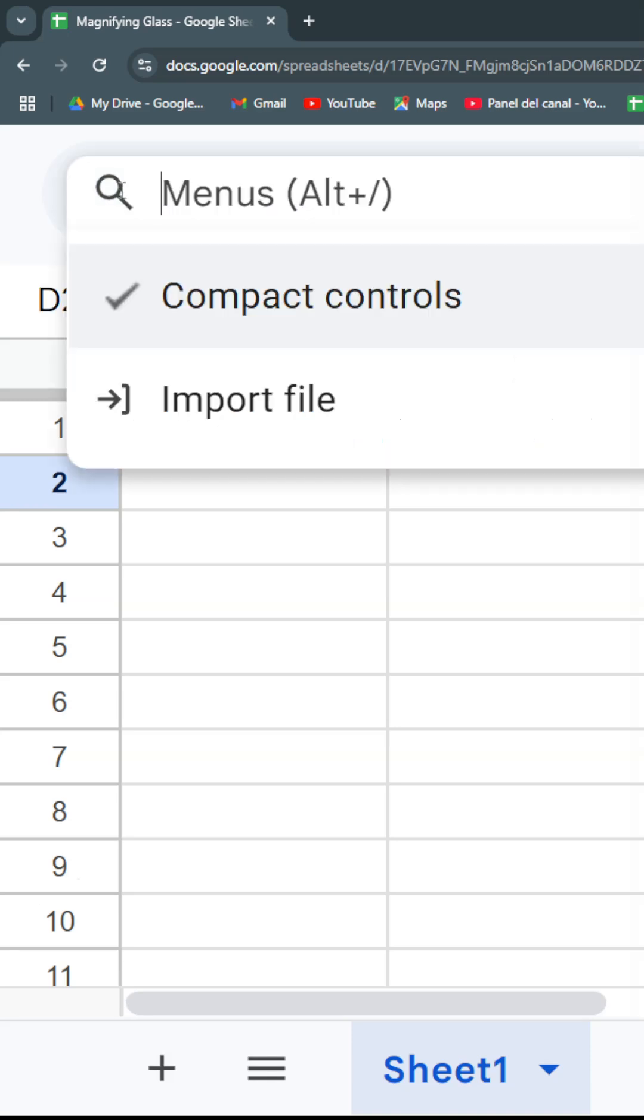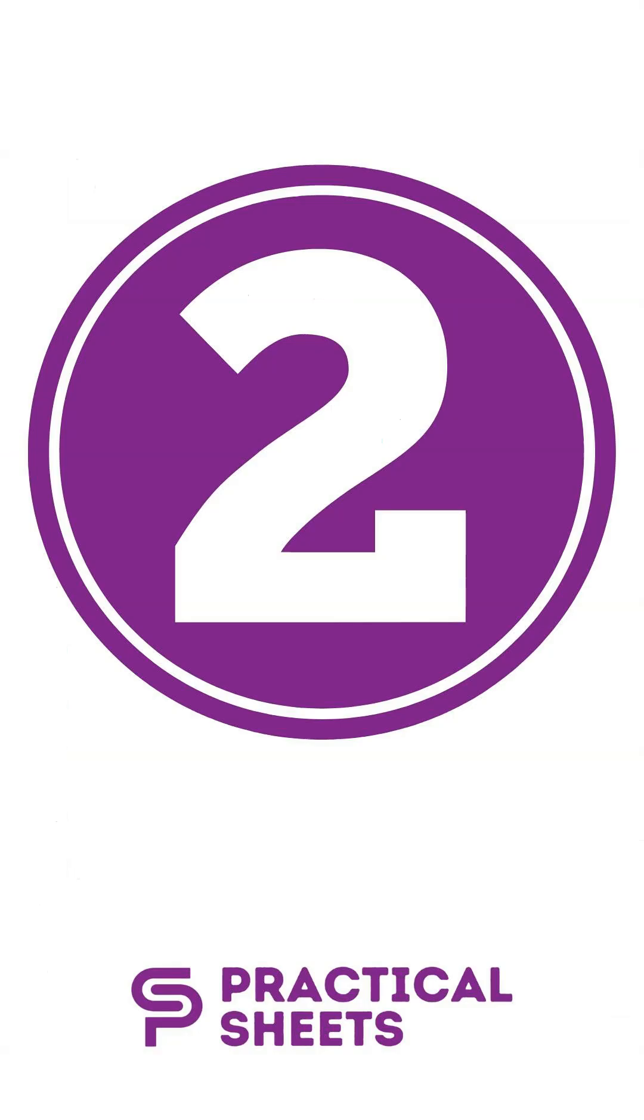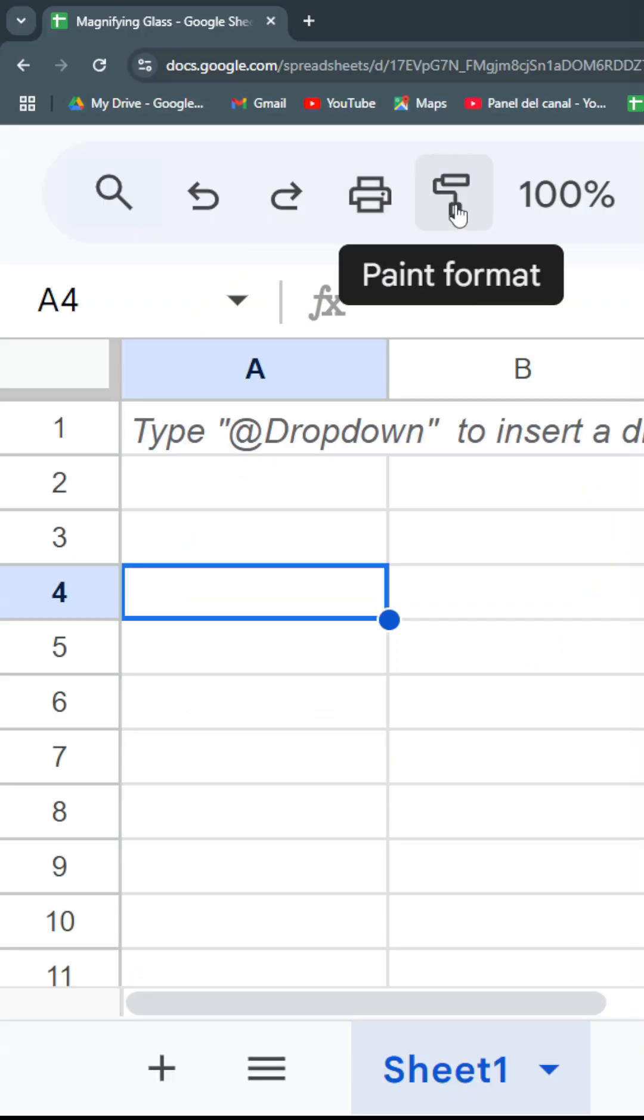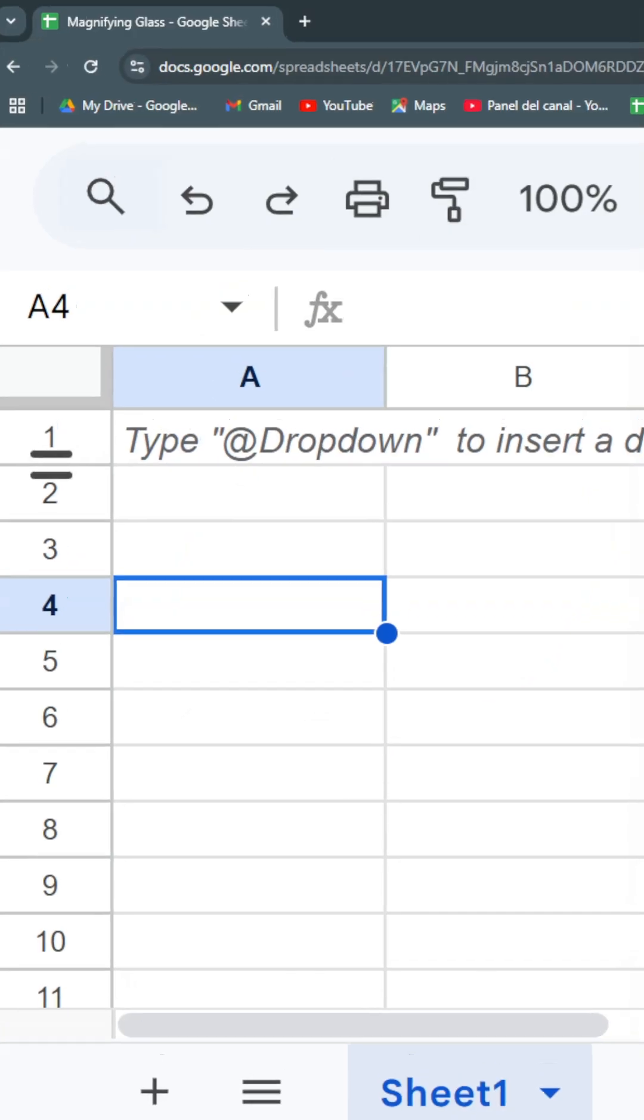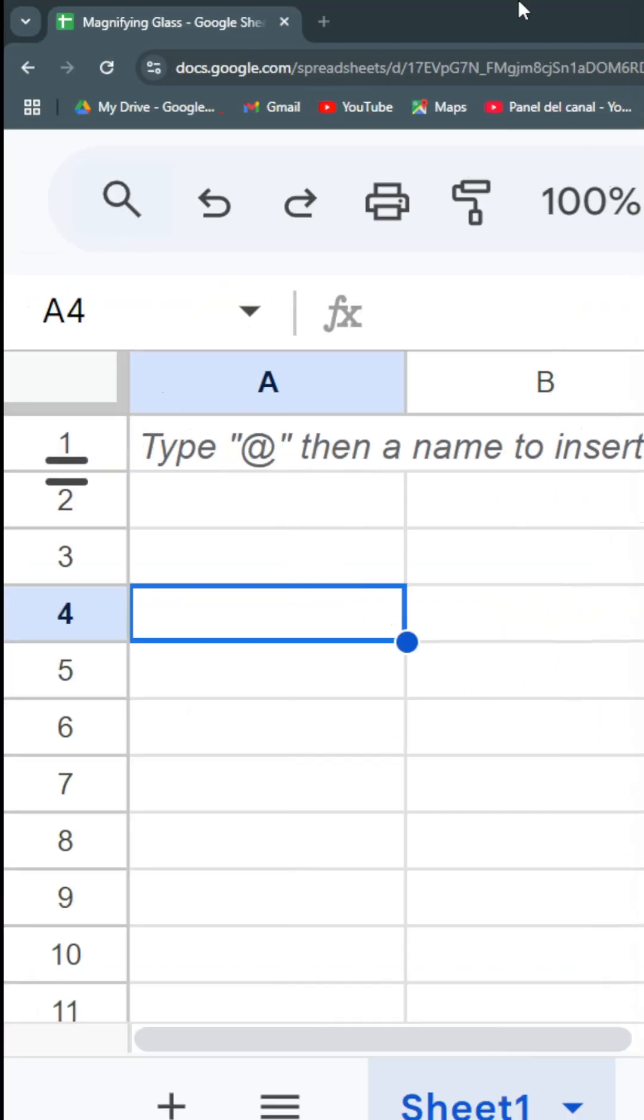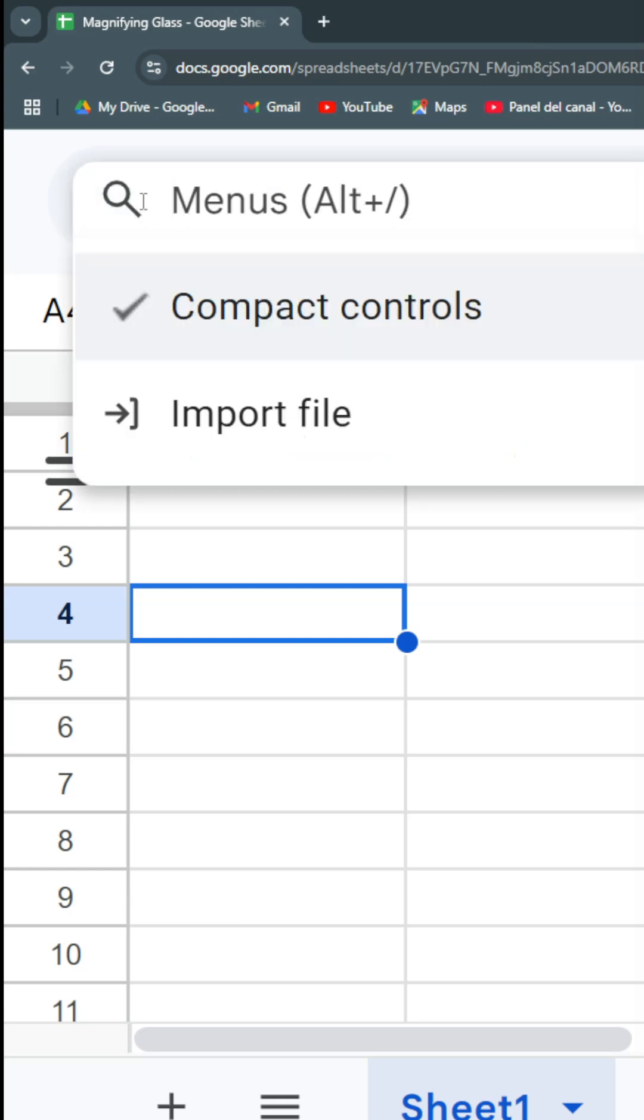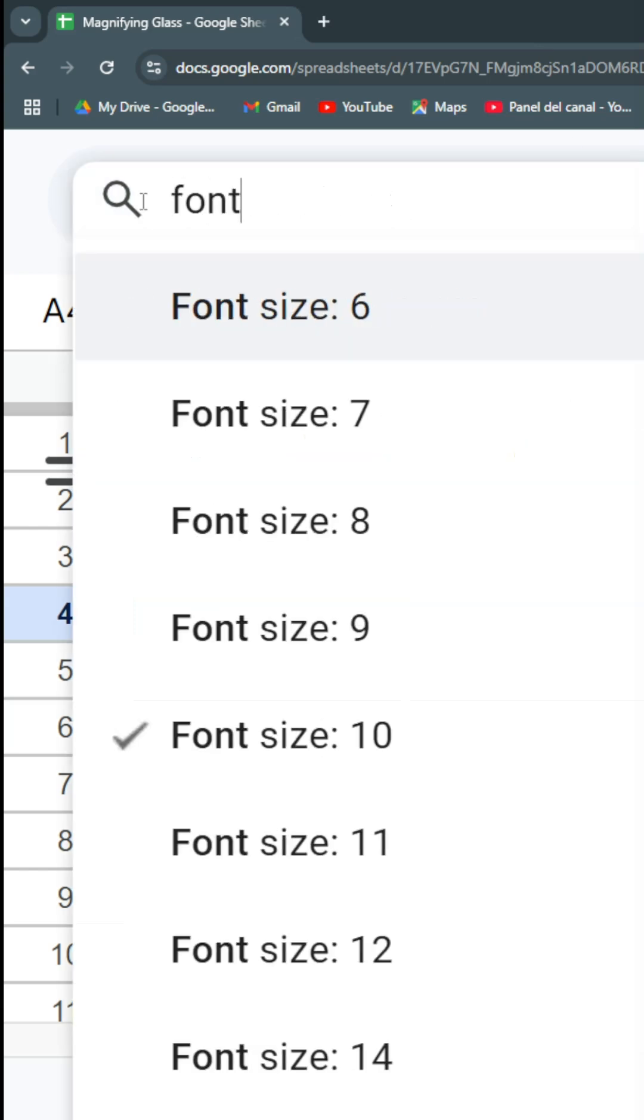Second use: any of the format options you have in this second bar over here. For example, you want a font, then you go here and you can change the font size.